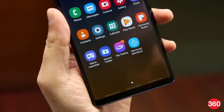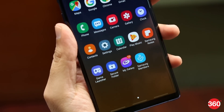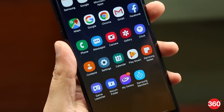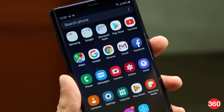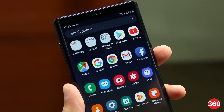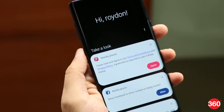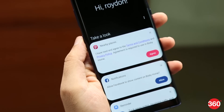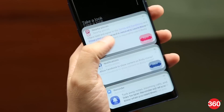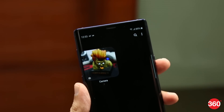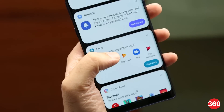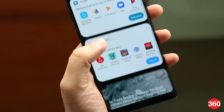The eagle-eyed amongst you must have already caught the round corners on One UI's various elements. You can see it in the icons, all the cards across the interface, and even in the Gallery. It's a fun little change to the UI which we think is a visual improvement.